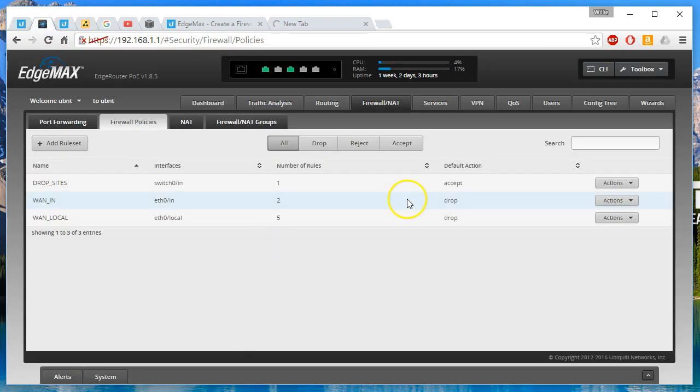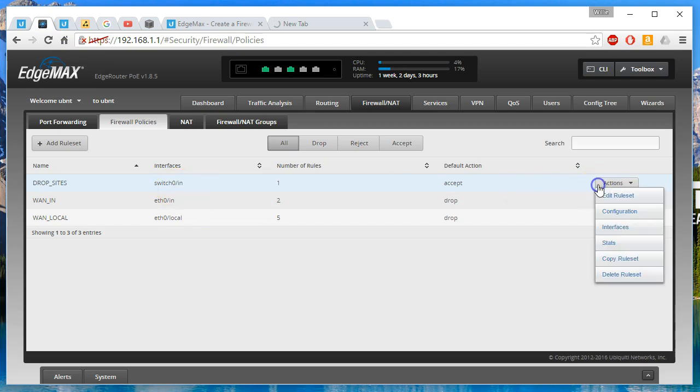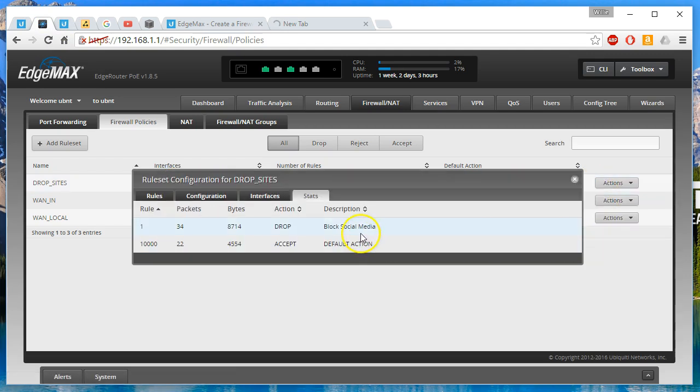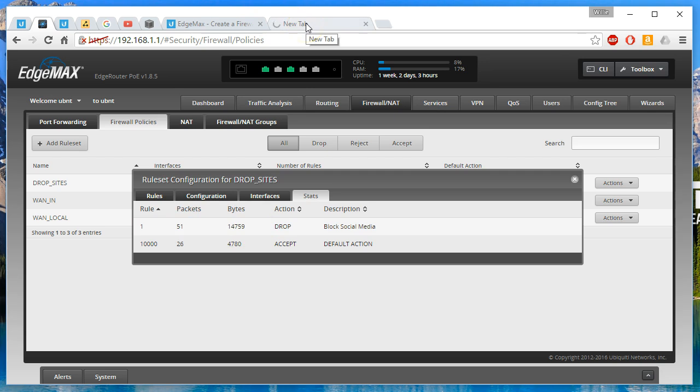So we'll hop back over to the edge router. And we will look at the stats for this firewall rule. And you will see that we are indeed dropping packets. That's fantastic.